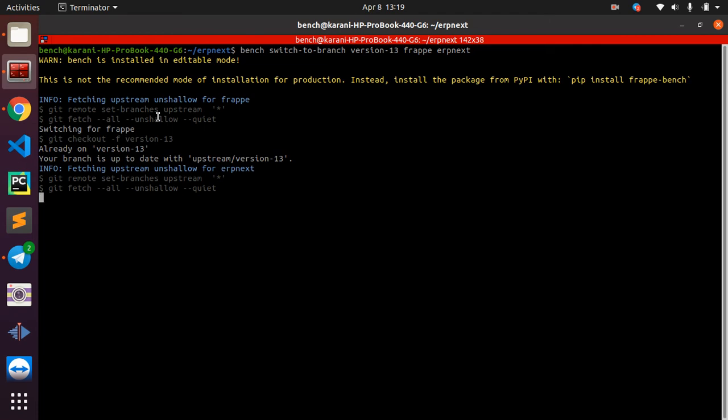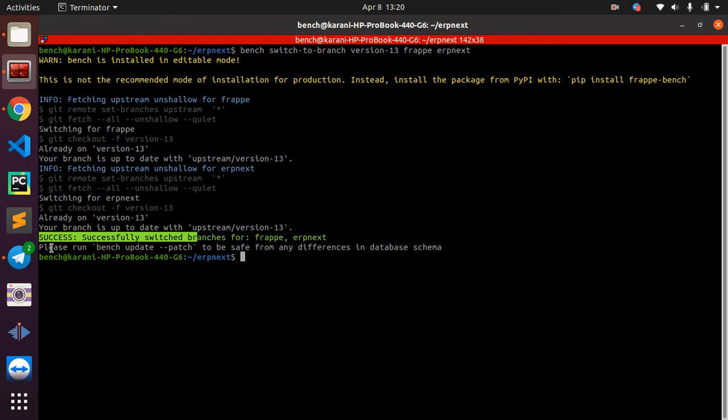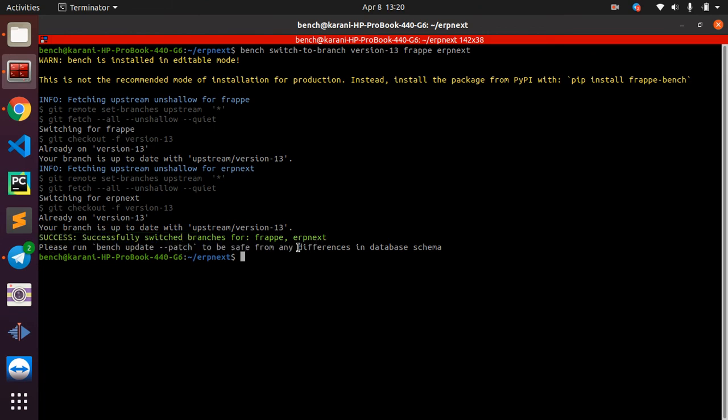It has finished and this tells us that it is successful and also gives us another command that we are supposed to run just to make sure that the differences in the database schema are going to be migrated successfully so that we don't get errors when it's ready.